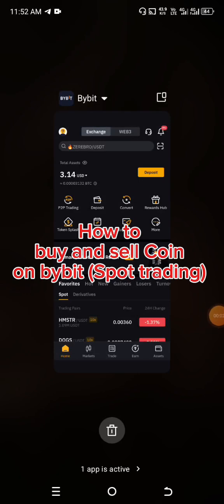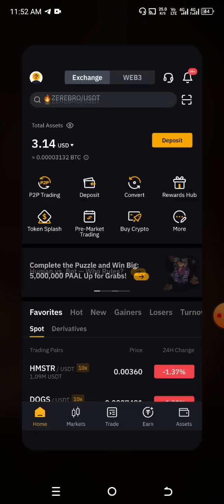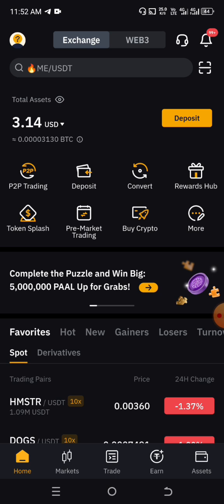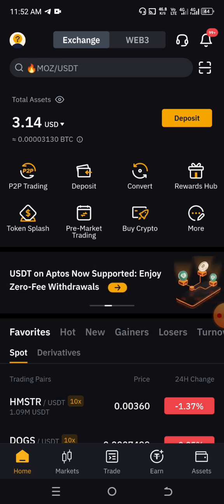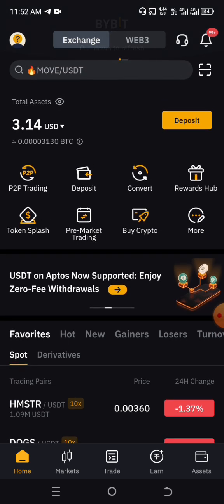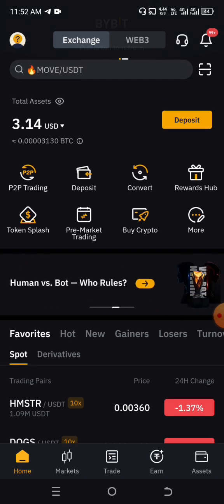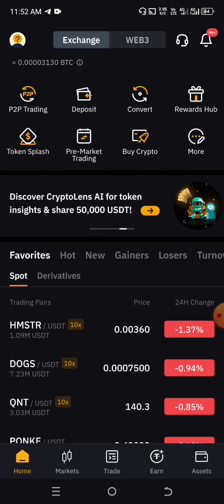In this video, I'll be showing you how to buy and how to sell your coin on Bybit. When we say buy and sell on Bybit, we are actually referring to spot trading. We are not talking about futures trading. Futures trading is more or less like Forex trading, and I would not even advise that, at least in this video.